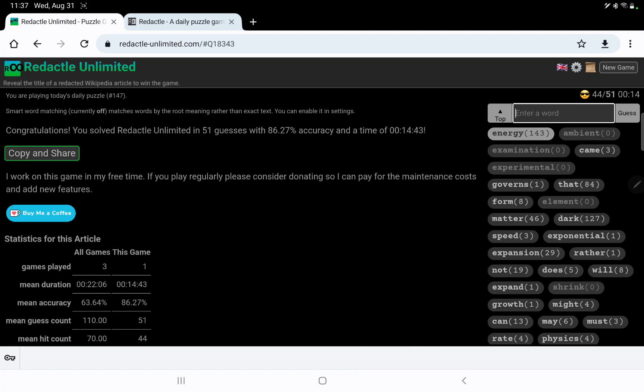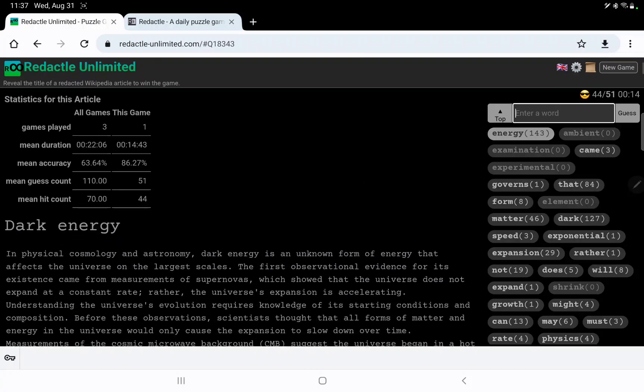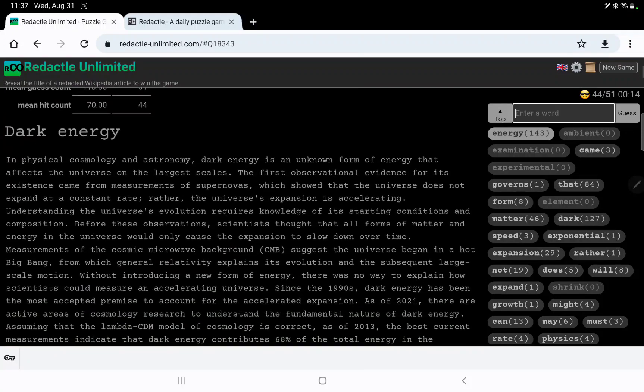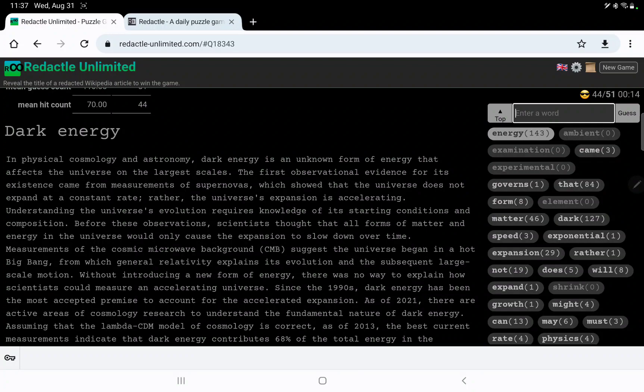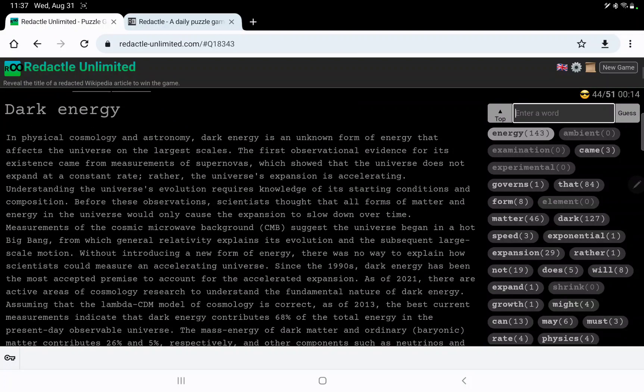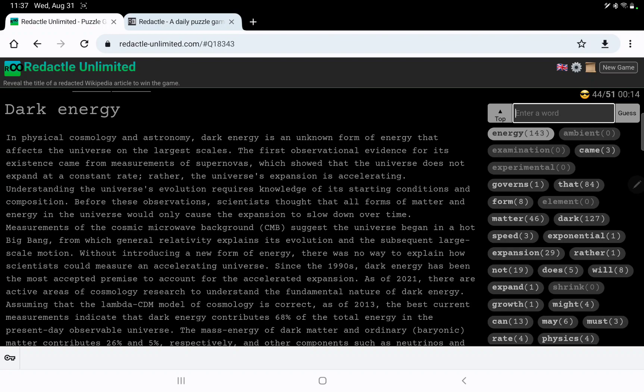Wasn't there one before where energy was the magic word and I'd never thought of it? So maybe that was in the back of my mind. So in physical cosmology, isn't that the study of makeup, and astronomy, dark energy is an unknown form of energy. Affects the universe on the largest scales. First observational evidence, not experimental, observational, for its existence came from measurements of supernovas. Universe does not expand at a constant rate. The expansion is accelerating.